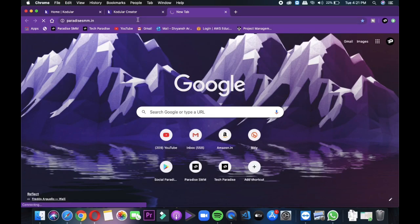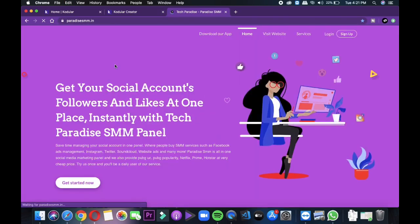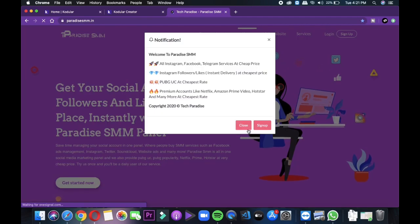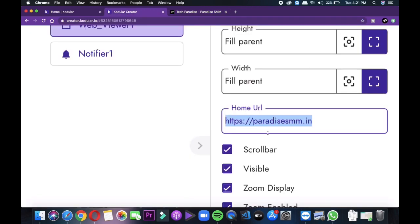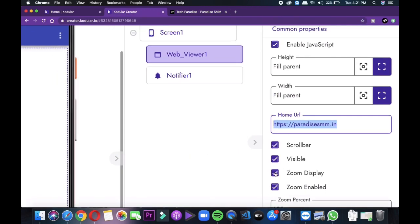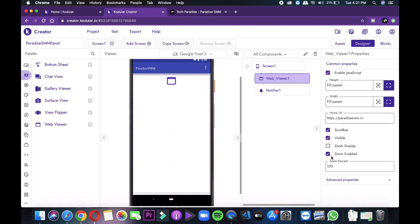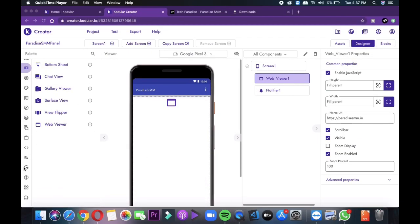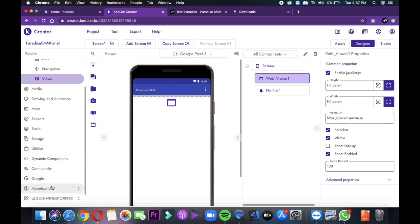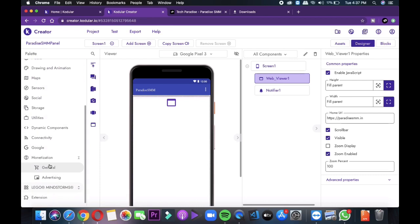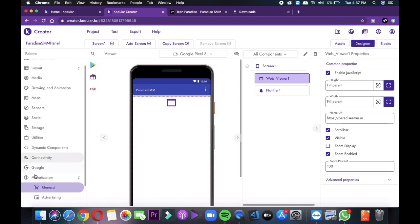Well, this is the website paradisesmm.com whose webview application we are going to make using Kodular. So make sure you also check out paradisesmm.in because this is the all-in-one social media marketing panel by us. Also you can earn with your application by enabling monetization of your application.